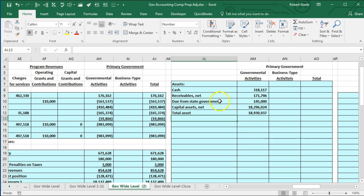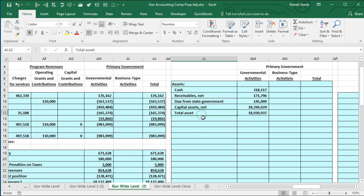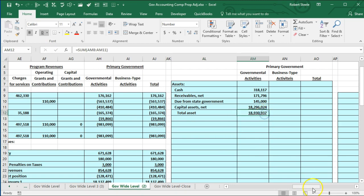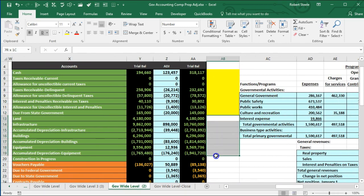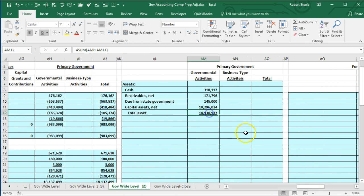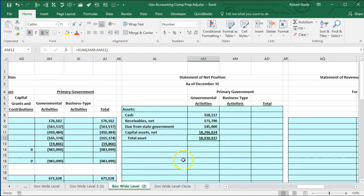That gives us total assets. I'm going to sum these up and we have 18,930,937. Now let me clean up the formatting: I'll highlight the asset line items and indent them from the home tab, then indent the total assets label. I'll underline AM11 (capital assets net) to indicate summing, and double underline the total assets. We can verify: the debits minus credits for all the green asset accounts equals 18,930,937, which should match the total assets on the statement of net position.